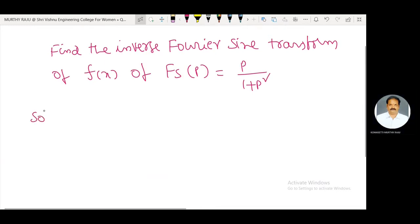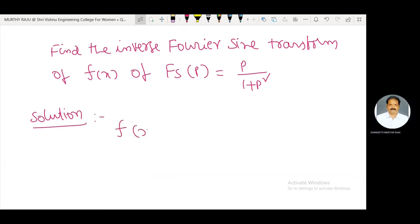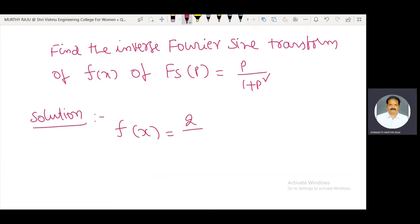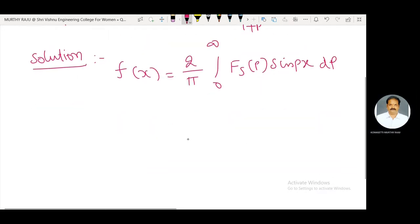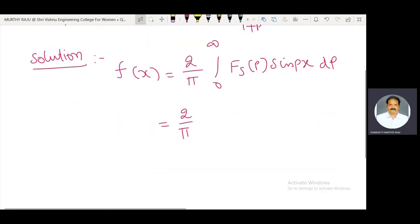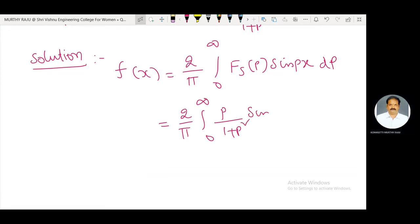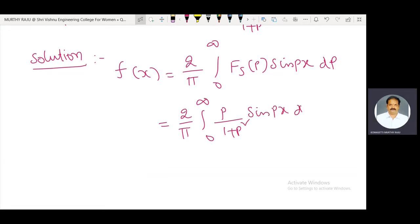Solution. The inverse Fourier sine transform gives f(x) equal to (2/π) integral from 0 to infinity of F(p) sine(px) dp. That is equal to (2/π) integral from 0 to infinity of [p / (1 + p²)] sine(px) dp.